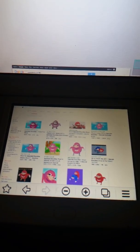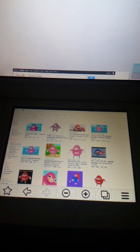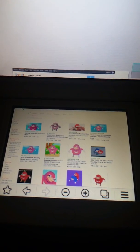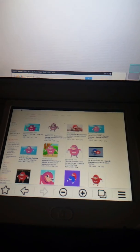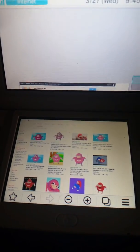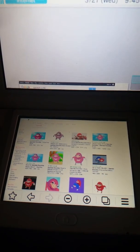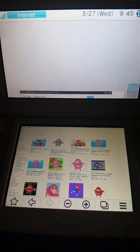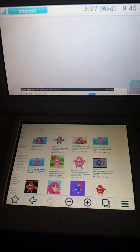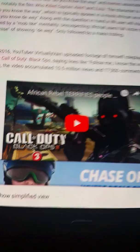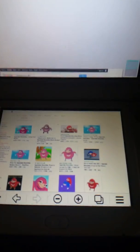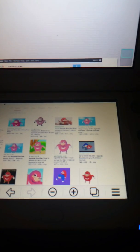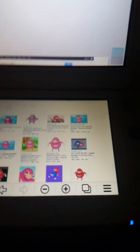Ugandan Knuckles origin: YouTuber Virtually Vain uploaded footage of himself playing an African drug warlord in the game Call of Duty, saying lines like follow me, I know the way, which is on Know Your Meme. This is the original video. Within two years, the video accumulated around 10 million views and a lot of comments.